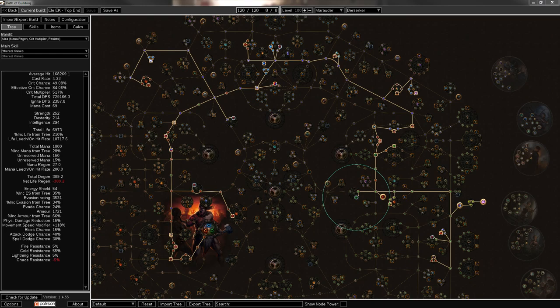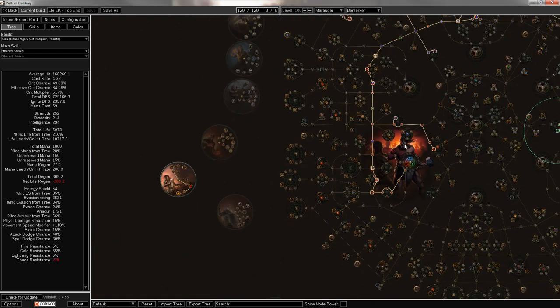What is it? It's Elemental Ethereal Knives, L-E-E-K, converting all of the physical damage of EK over to Elemental. 50% is going to Lightning, the other 50% going to Cold, and the Ascendancy is going to be a Berserker.